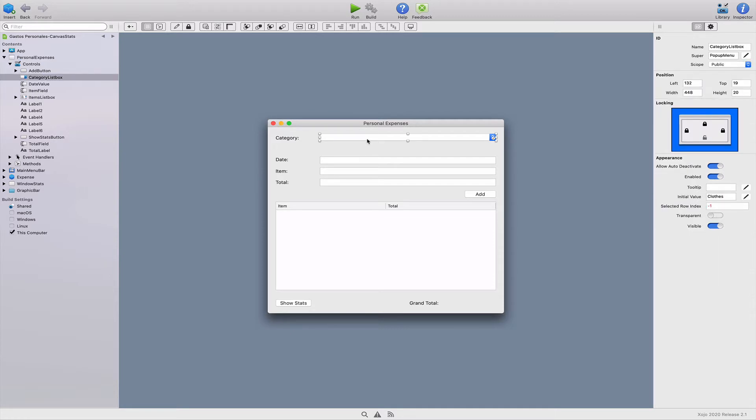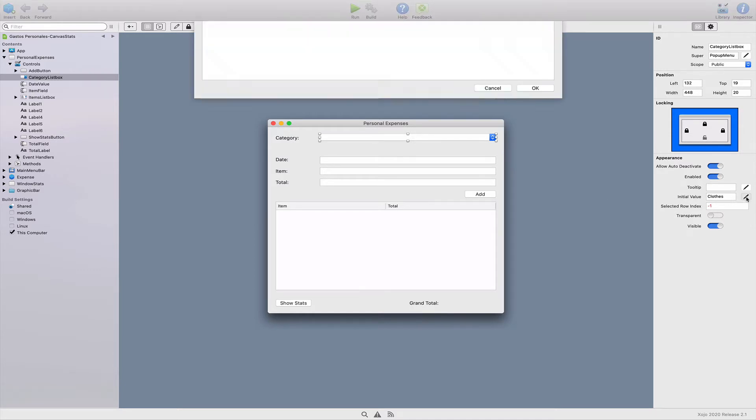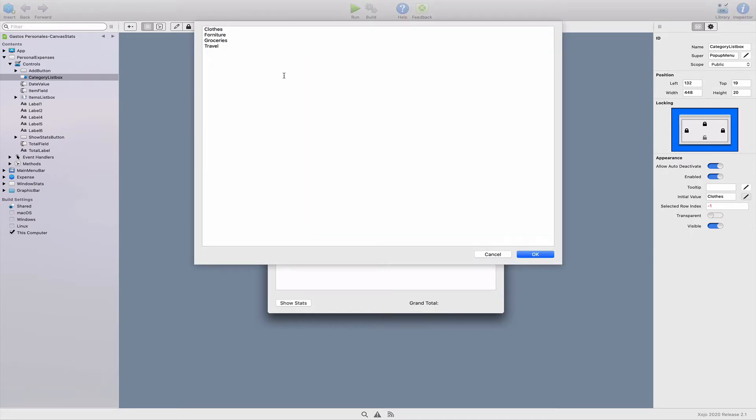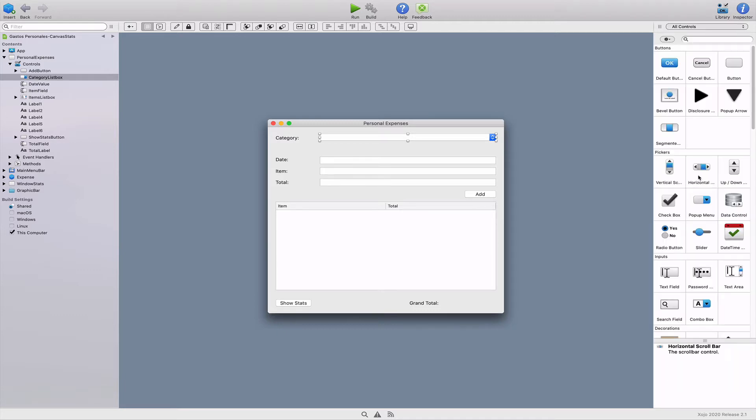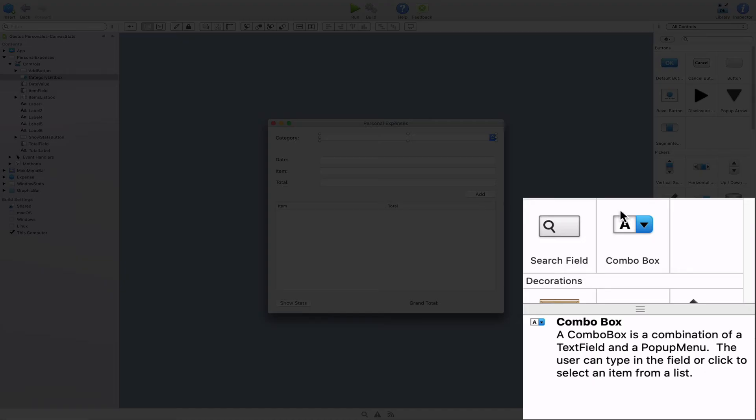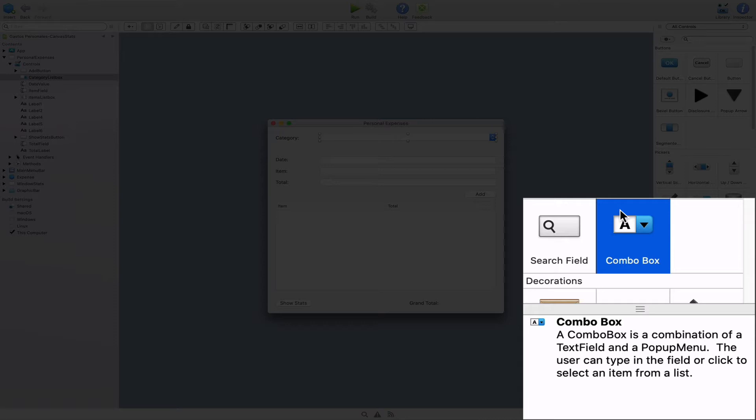So the first thing that we're going to do is change our UI control for selecting categories that offers by default a series of four entries. For that, we're going to change the pop-up menu into a combo box control. If we look at the UI controls that are available in the library, we can see one of them is the combo box. This control combines the functionality found both in a text field and a pop-up menu.